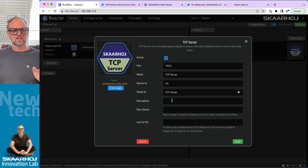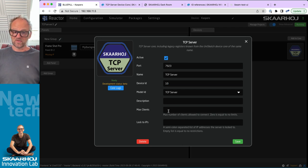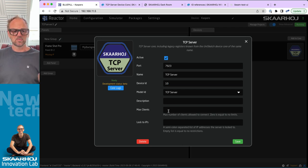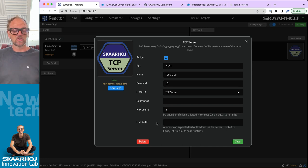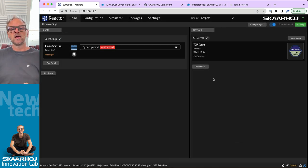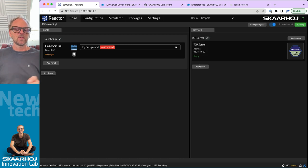Model ID is fine. You can also limit it to a number of clients — that is the max. You can connect multiple clients if you want. Let's put in two, and you can also lock it down to specific IPs that are allowed to connect. All this is set up and it's now ready.